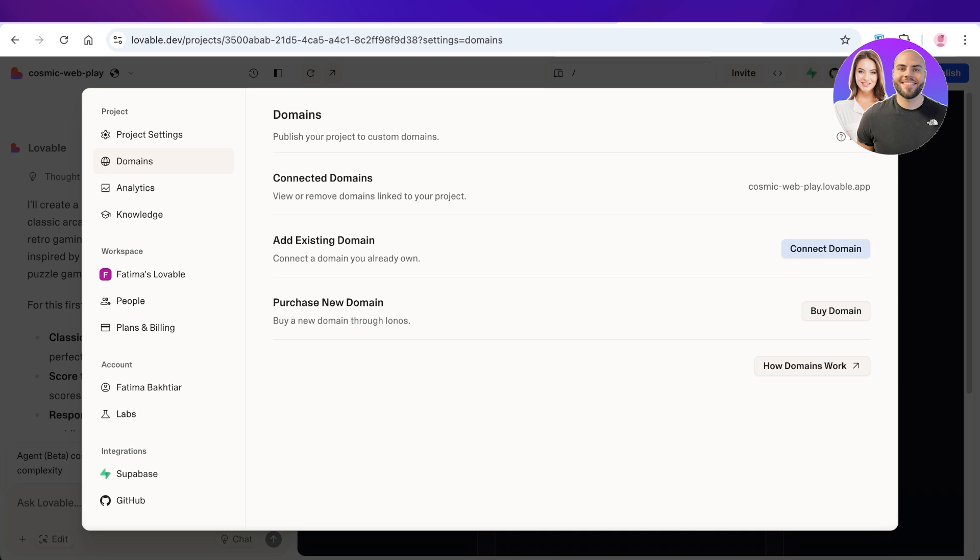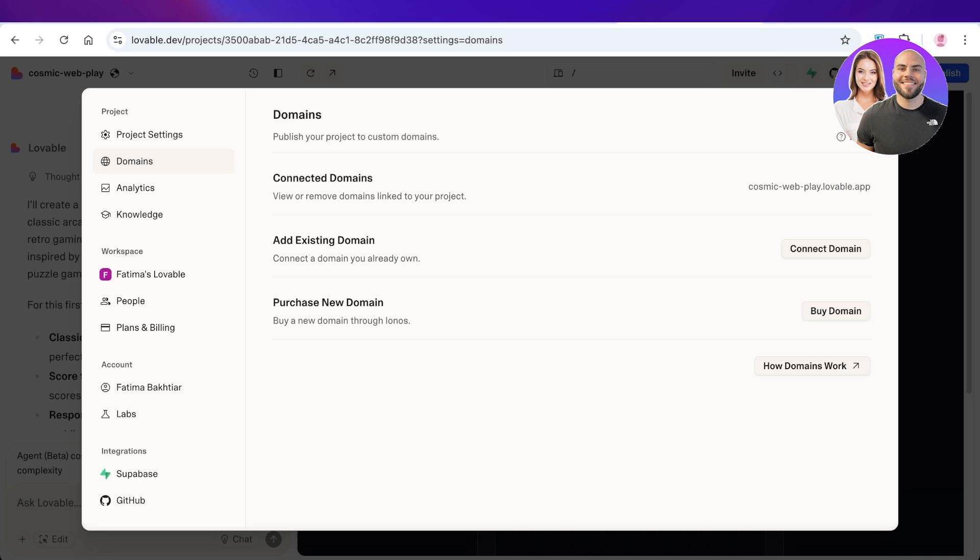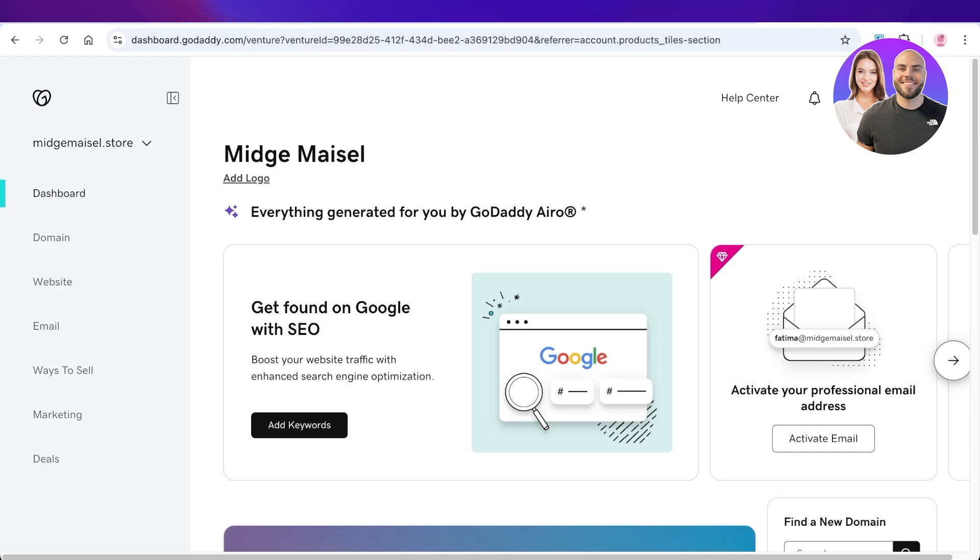Once you do that, you can upgrade to the Pro plan or Enterprise plan to be able to connect. You're just going to enter your domain details. I like to open up my domain in the same window.